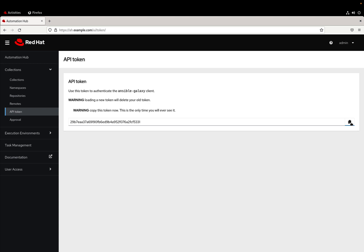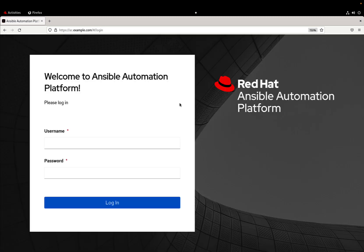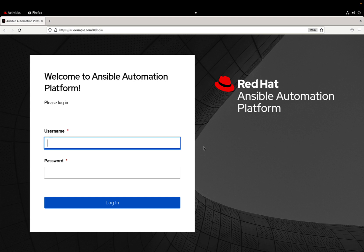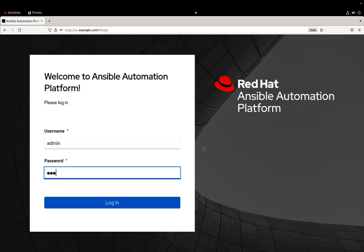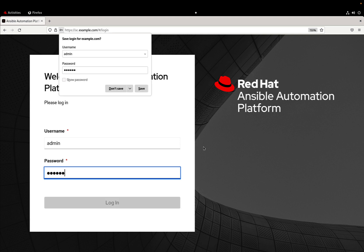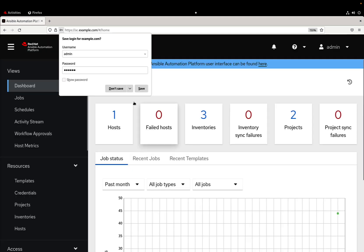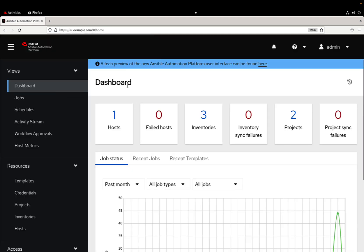Now let me login to the Ansible automation controller. So let me connect again with username and password and I'm inside. Okay, so this is the main dashboard that shows our playbook execution and all the jobs template.